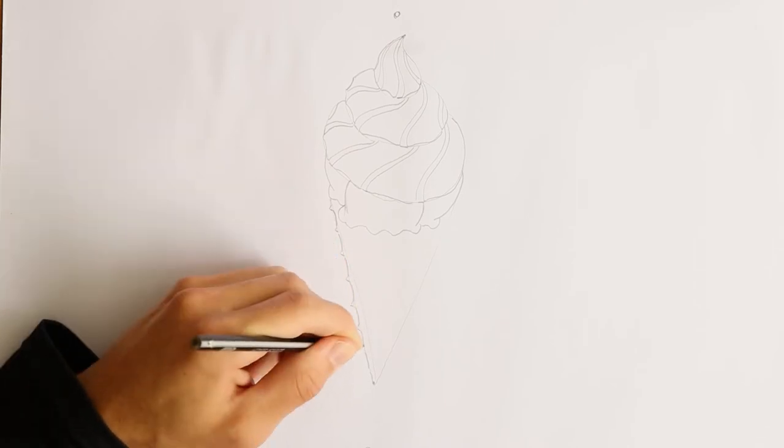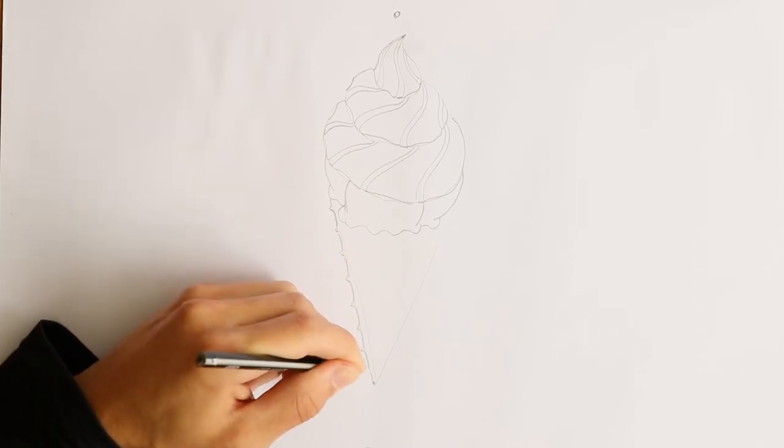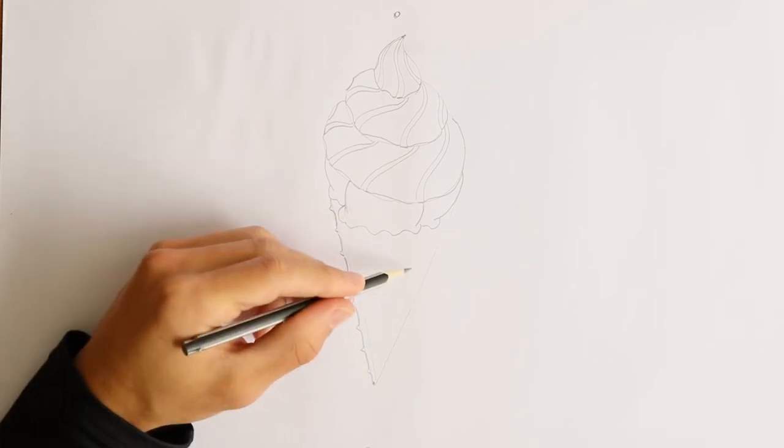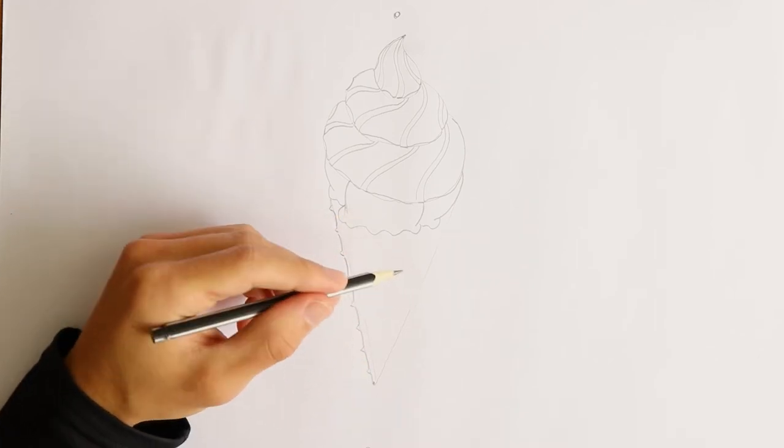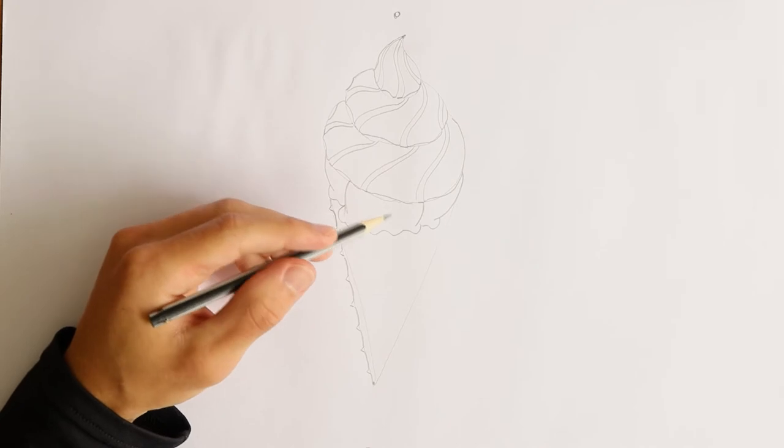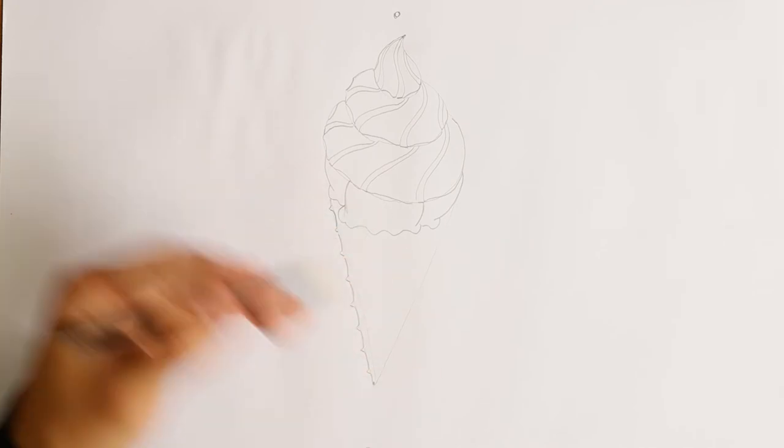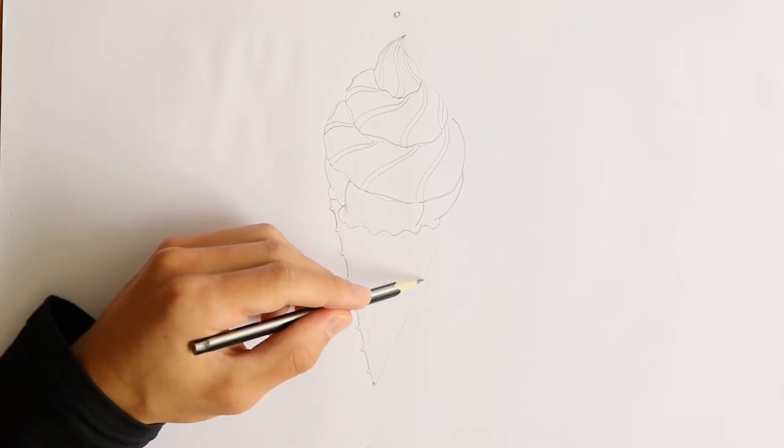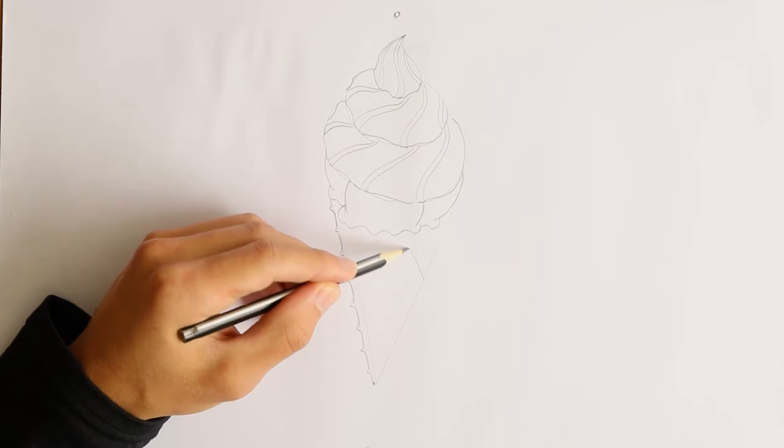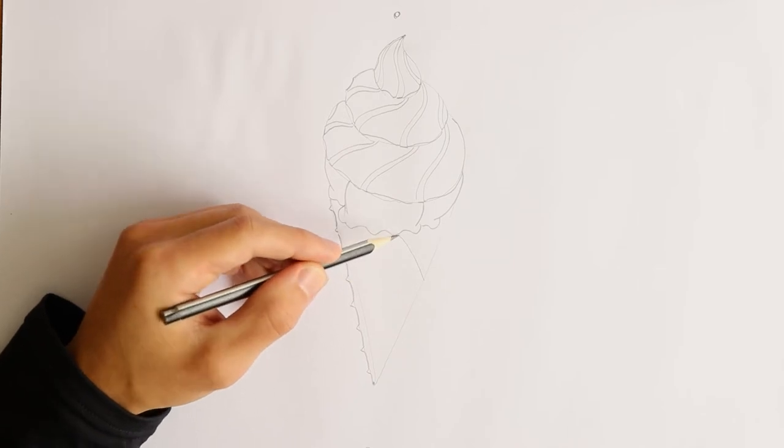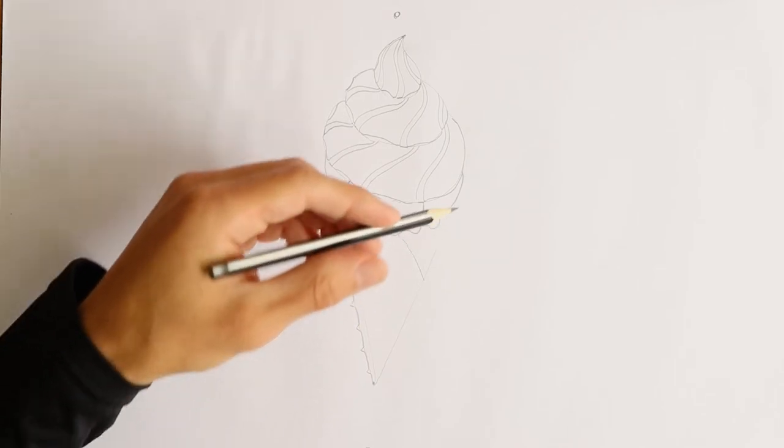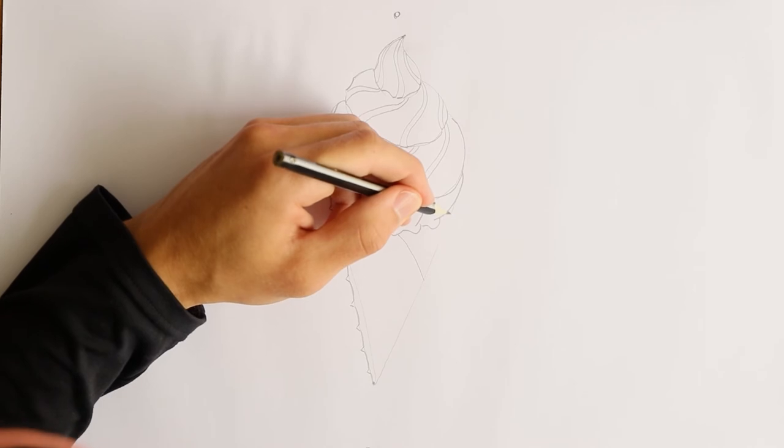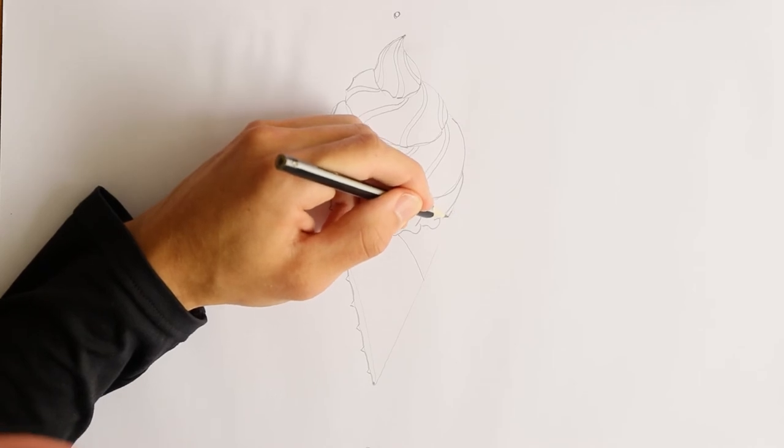Like this. Now, I like the old cones that are actually waffles that are twisted. And they look like this. So, on the other side I'm going to do the same.